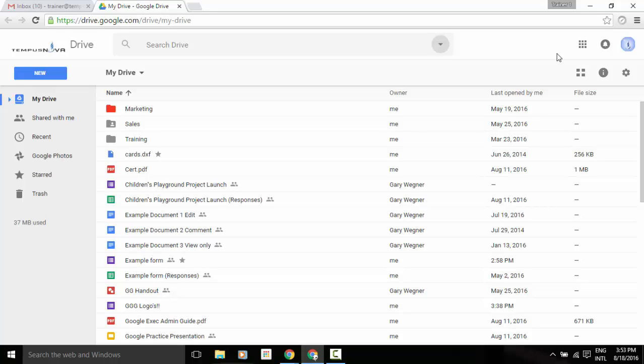If you haven't seen that difference yet, you can empty your cookies and cache through your Google Chrome browser. And then the next time you refresh that screen and sign in, you'll probably see those changes take place.